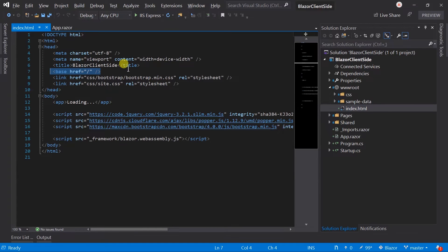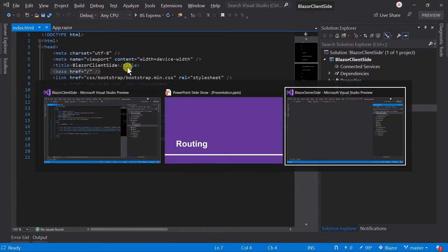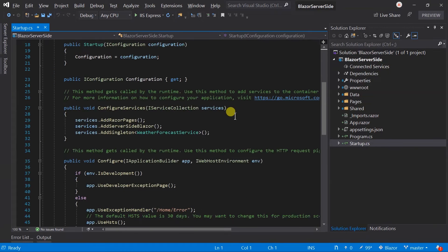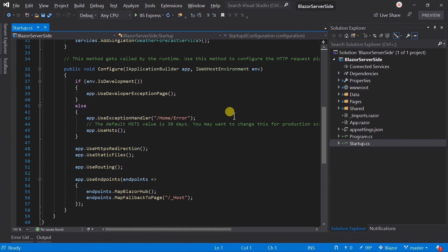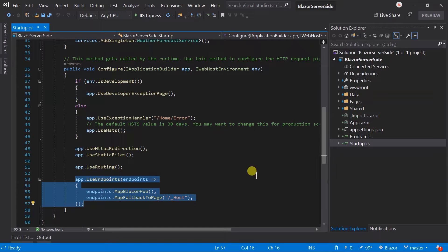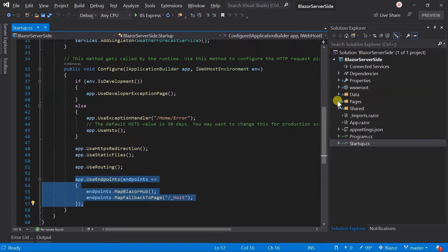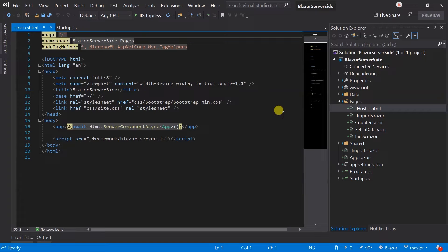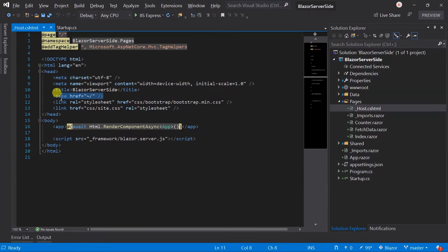The server-side app has a little bit of different structure. In the startup file, we have enabled routing, MapBlazorHub for SignalR, and set the fallback page to host. The host is cshtml instead of Razor. This file contains HTML code that is similar to the index.html in client-side. It also contains a base tag to set the base path of the application.